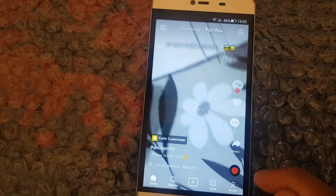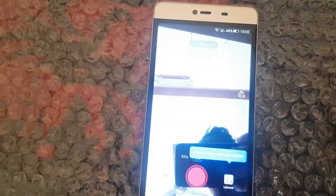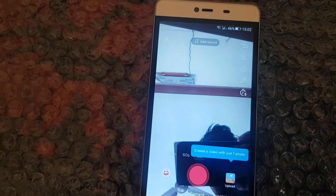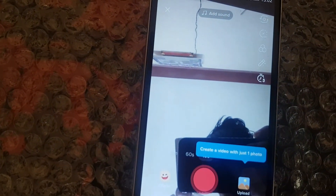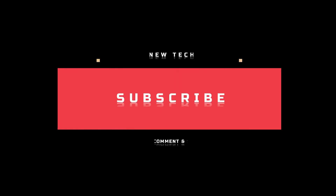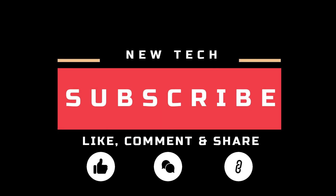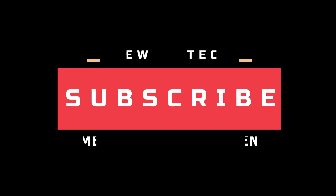Great, it's working. Okay, that's it for today. I will see you in the next tutorial with amazing and interesting topics. And don't forget to like, comment, share, and subscribe to this channel.